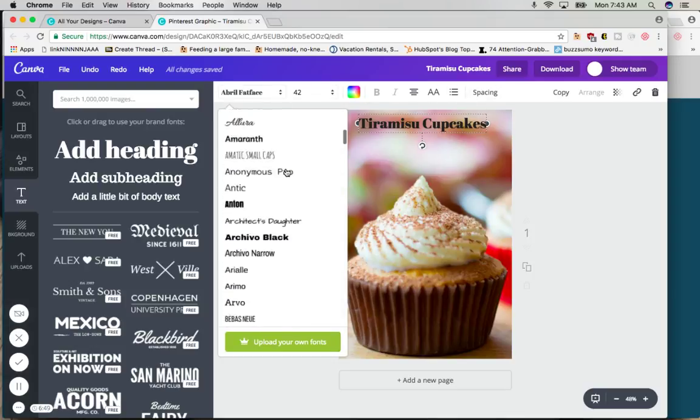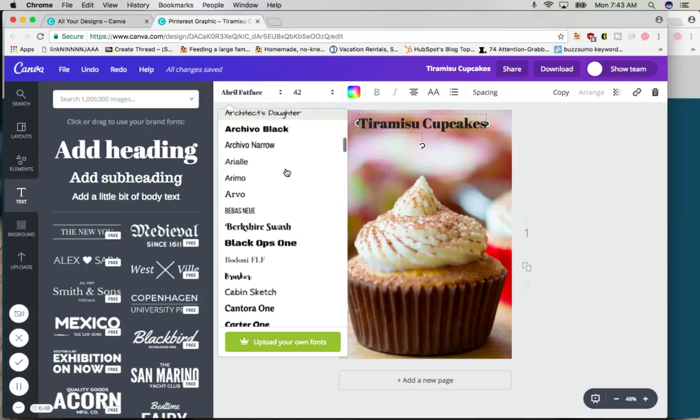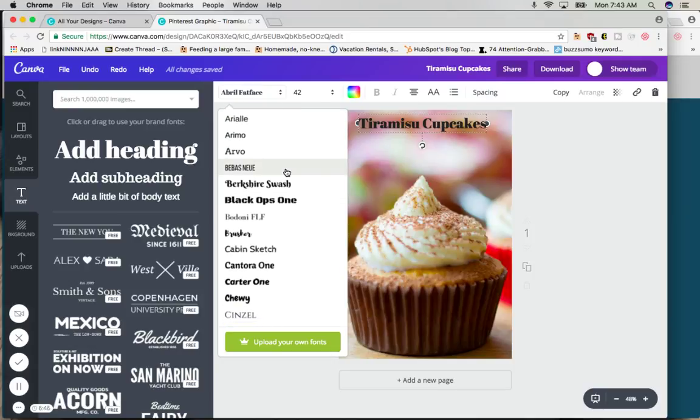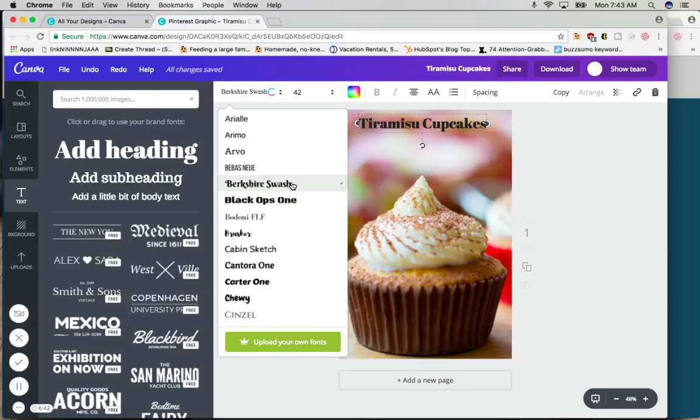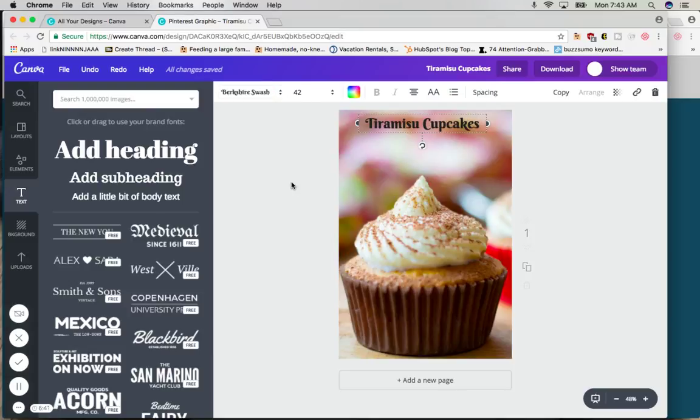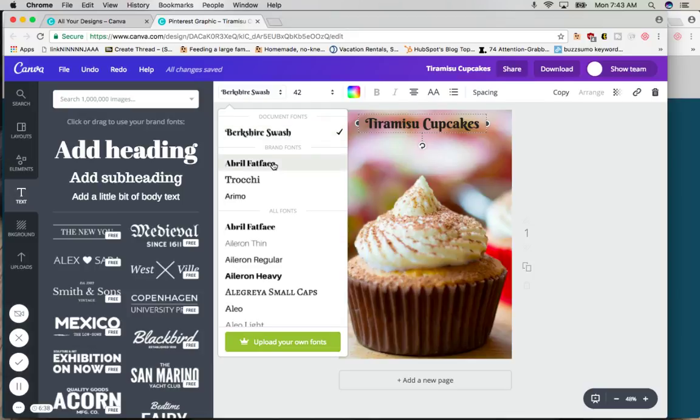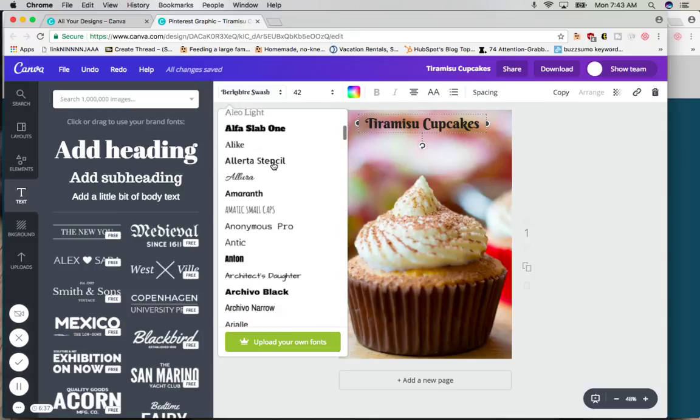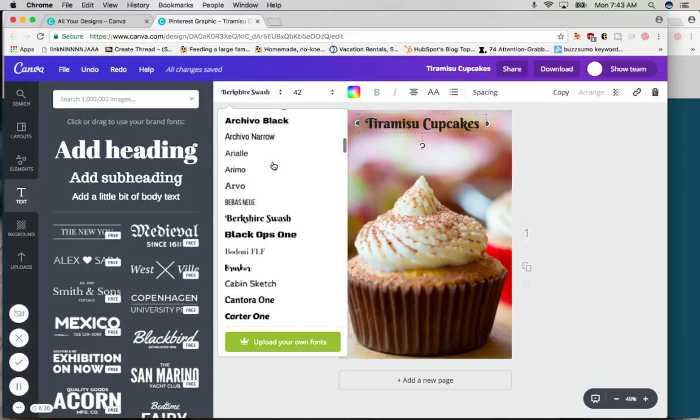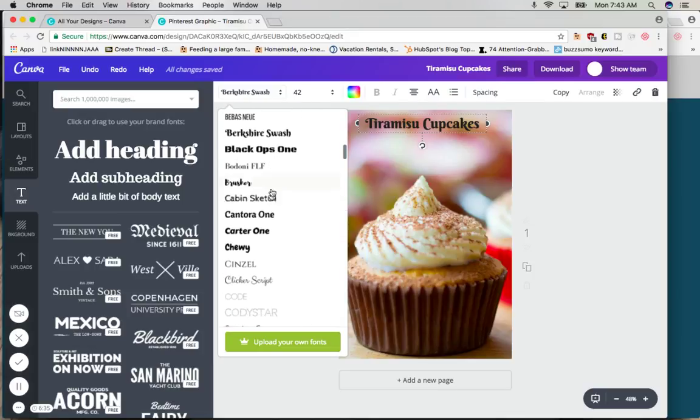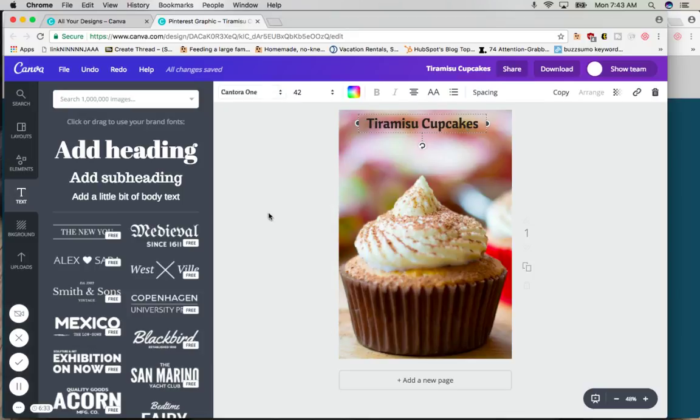So the first thing we want to do is change the font. There are hundreds of fonts. Once you start using Canva, you'll get used to the fonts that you like. You'll see the ones you don't like. So you're just going to play around and see which fonts you like. So let's just quickly choose one and let's choose this one.